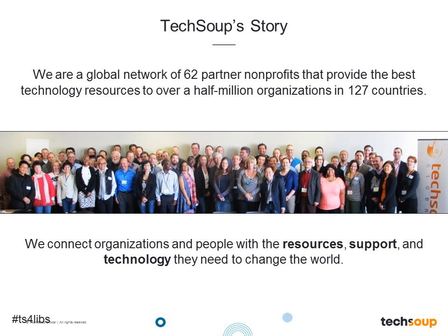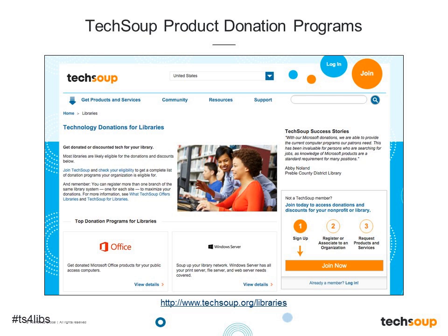TechSoup Global is dedicated to serving the world's nonprofit organizations and libraries. TechSoup was founded in 1987 with a global network of partners. We connect libraries and nonprofits to technology, resources, and support so that you can operate at your full potential and more effectively deliver programs and services to better achieve your mission. TechSoup has helped distribute over 14 million software and hardware donations through our product donation program, including software like Microsoft Office and refurbished computers. For more information, please visit TechSoup.org.